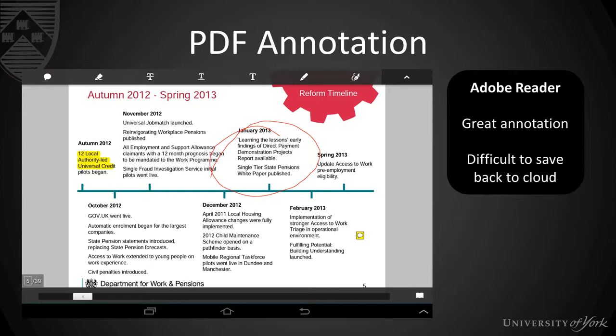Annotation can be used to help identify key points in the documents that can then be fed back at the end of the session as part of discussion, or as a way to mark up documents that could be referred to later on, as long as you save them back off the tablet to somewhere like Google Drive.